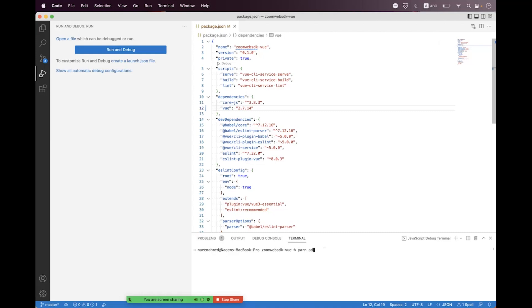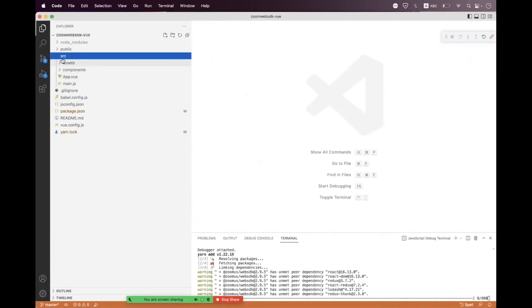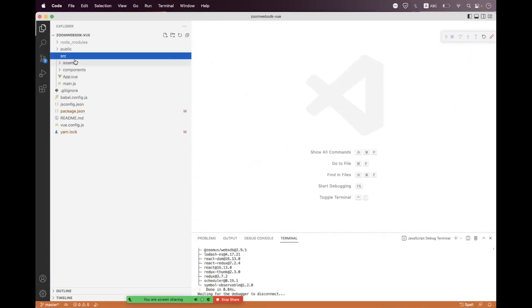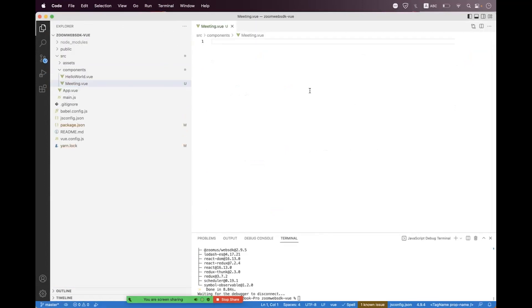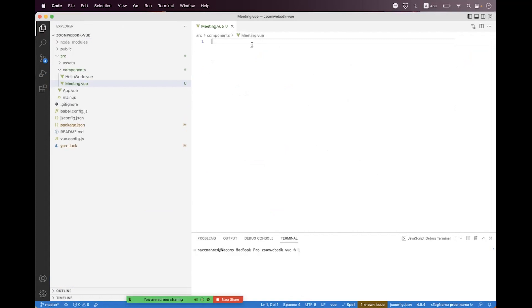Now we need to install the Zoom Web SDK package. We run '@zoomus/websdk' and the package will be installed. Then we need to create a component inside the components folder and name it 'meeting.vue'. The package is installed successfully.